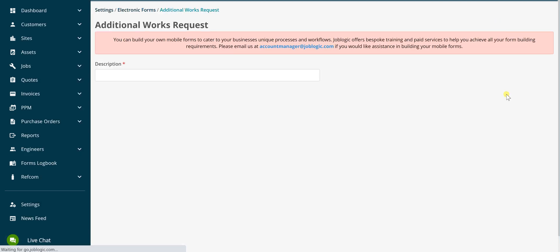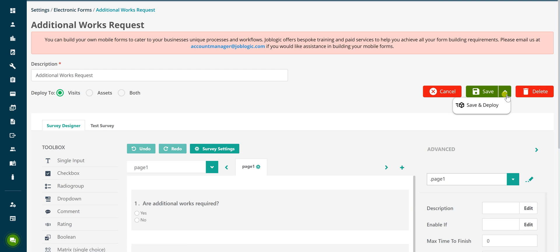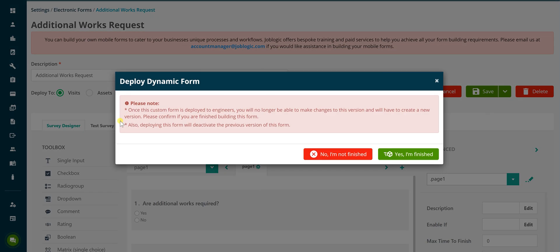Click the drop down button to the right of the save button to access the save and deploy option. You are prompted to confirm you have finished making the required changes to the form and are instructed that a new version will need to be created if you need to make changes to the questions and answers after completing this step. Click the Yes, I'm finished button to continue.